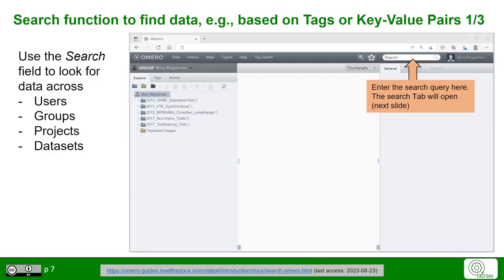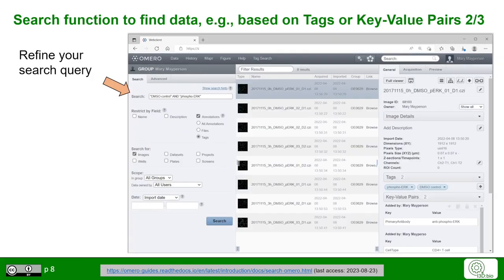You can search for data across users and groups, across projects and datasets. Once you have entered your search query, you will end up in the search window where you can refine your search query — for example, looking specifically for two search terms, DMSOControl and PhosphoErg, connected with the logical term AND.